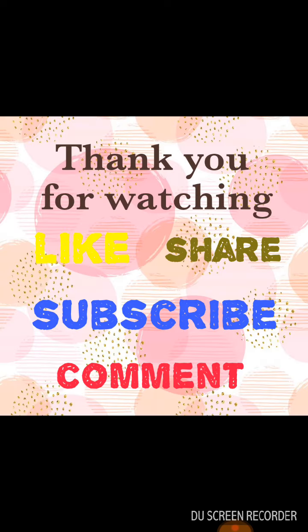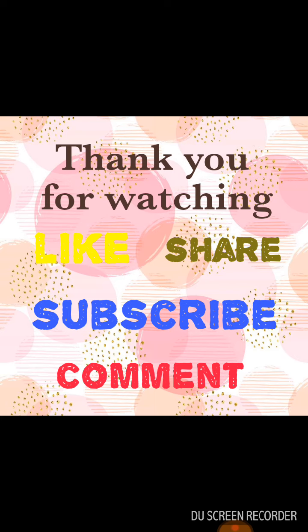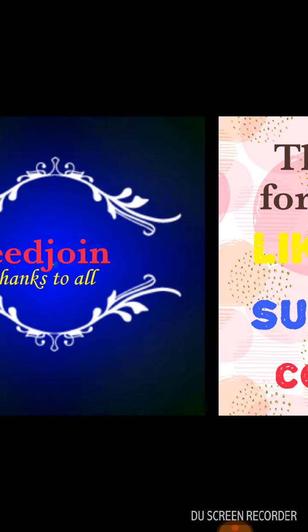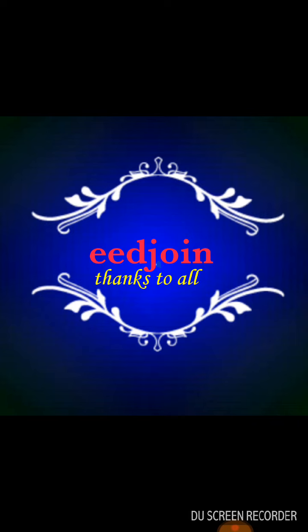I hope I covered big data, its sources, examples, applications, big data analytics, challenges, tools and technologies, data visualization, and dashboards. Like, share, subscribe, and comment. Thanks for watching. Thank you.